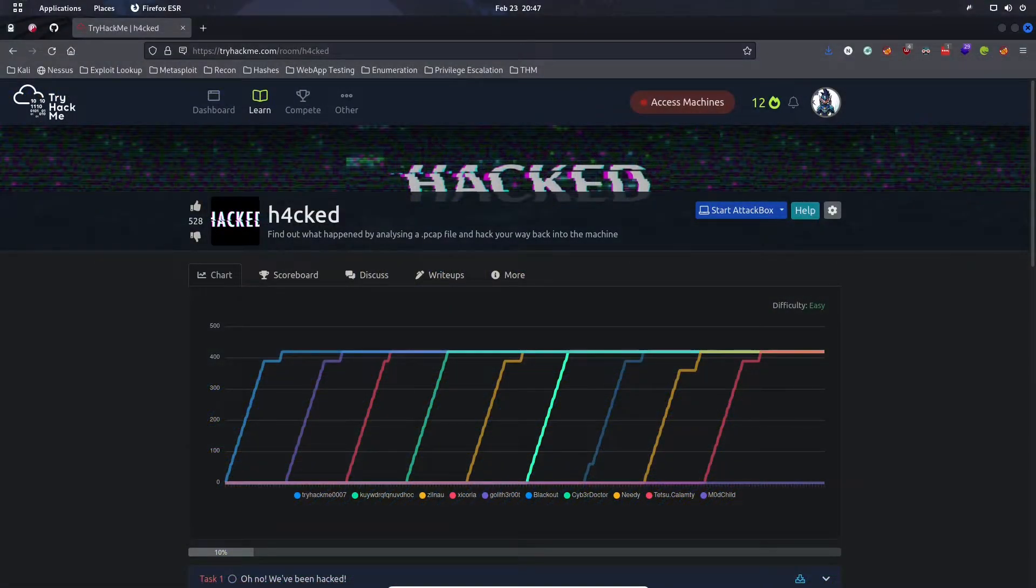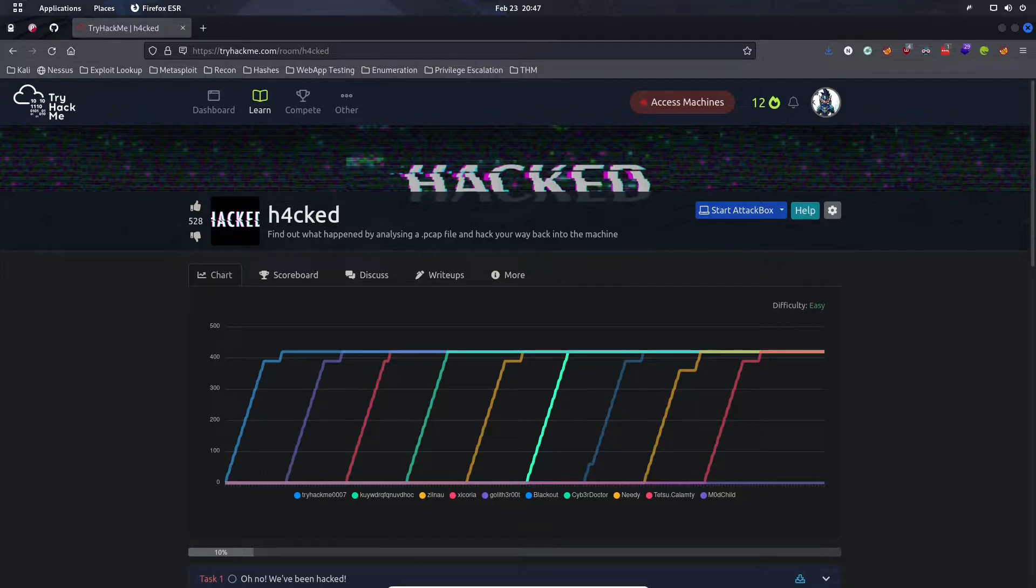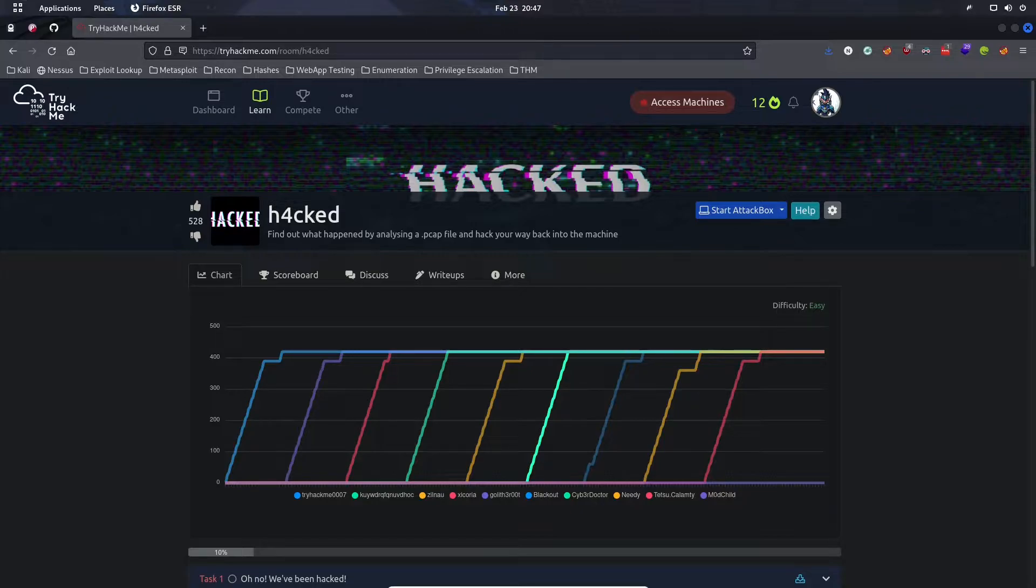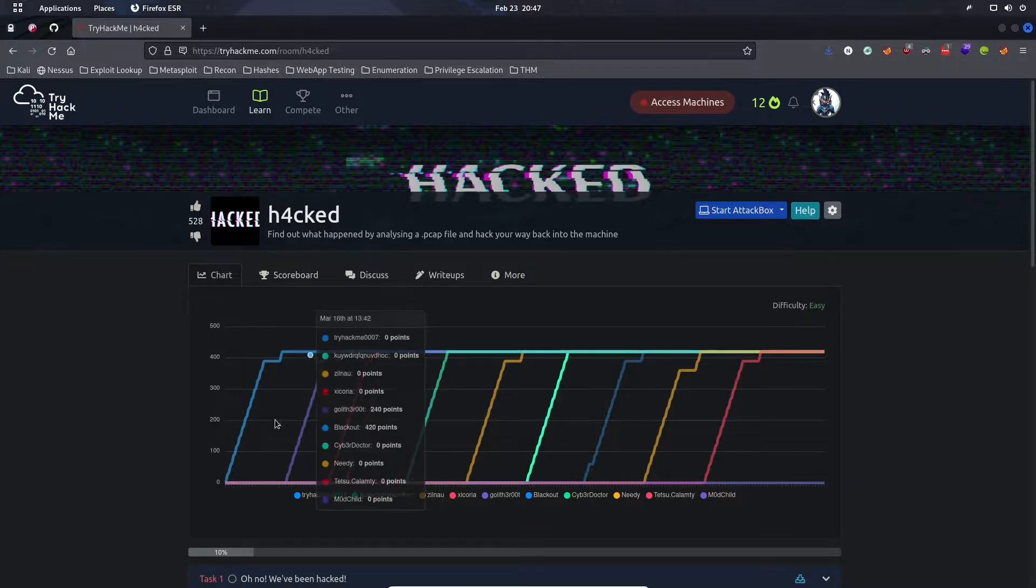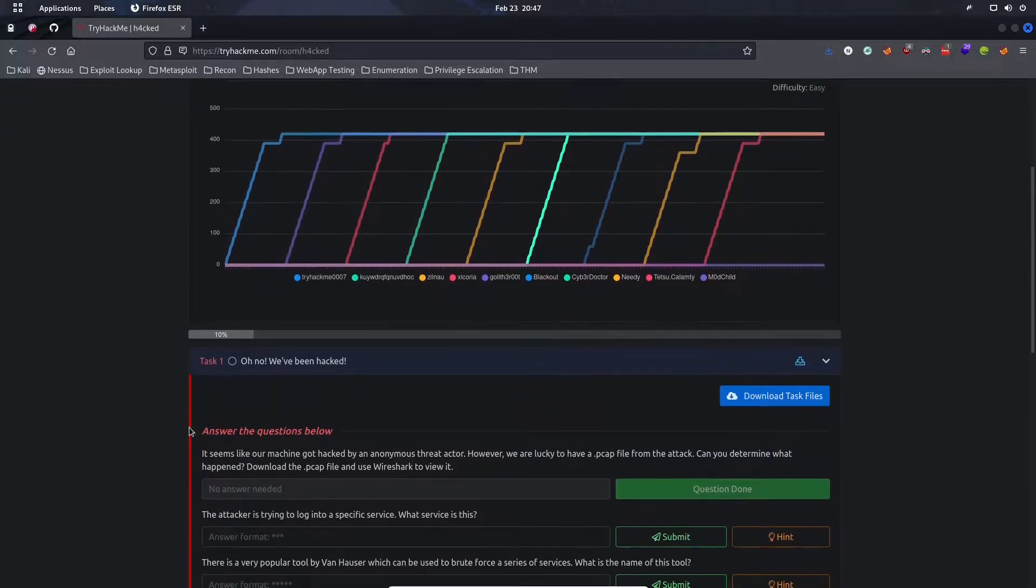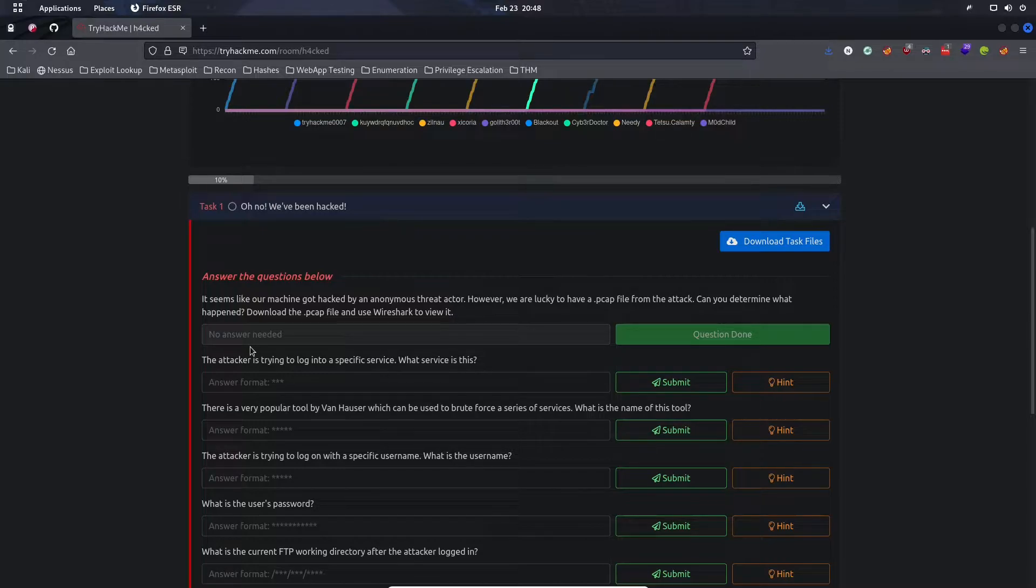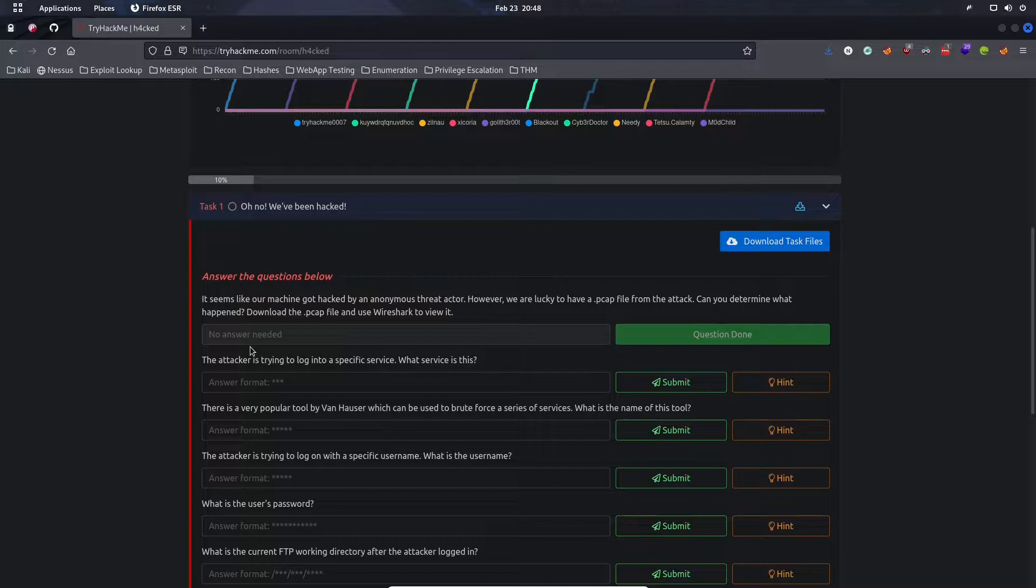Today we're in this room called Hacked. The tagline says find out what happened by analyzing a PCAP file and hack your way back into the machine. We're going to do a little bit of network analysis using Wireshark, figure out how the attacker got into the machine, then use the same methods to hack back into the machine ourselves.